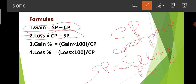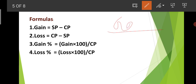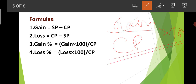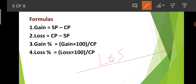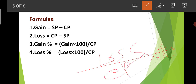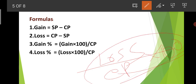Let me summarize all the formulas: Gain = SP minus CP. Loss = CP minus SP. CP means cost price, SP means selling price — the selling price is what you sell it for. Gain% = (Gain × 100) / CP. Loss% = (Loss × 100) / CP. These are the key formulas for Profit and Loss.